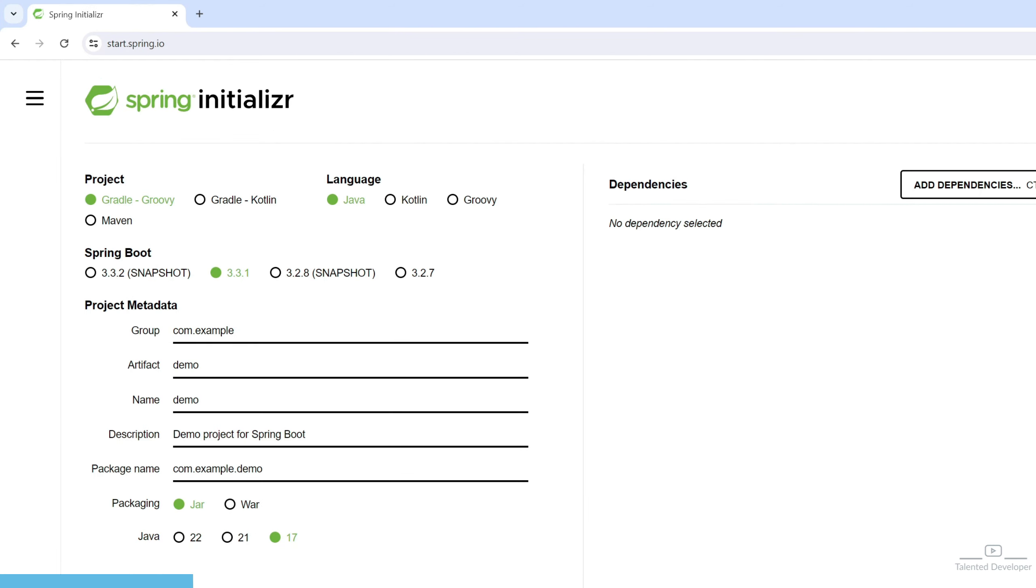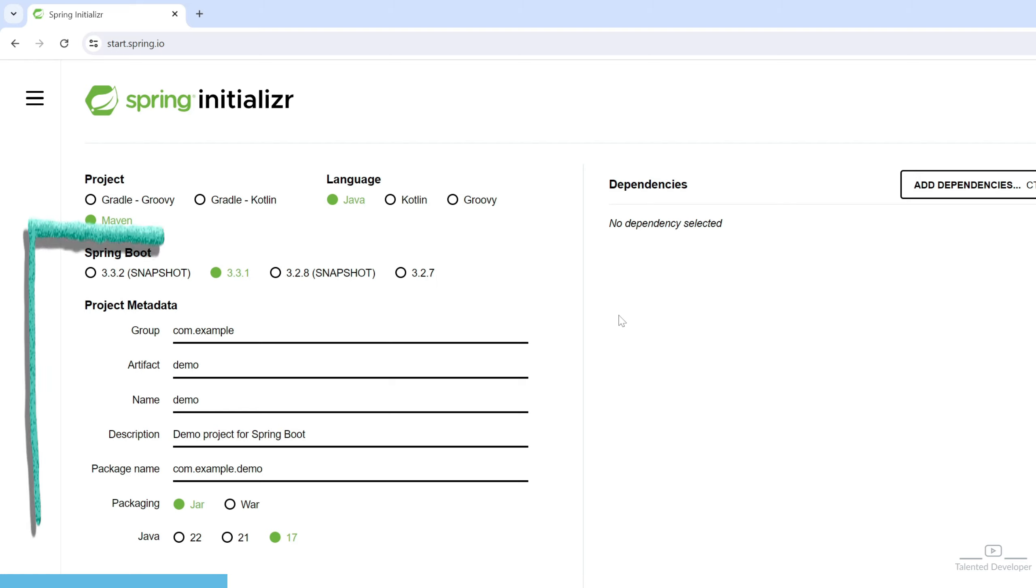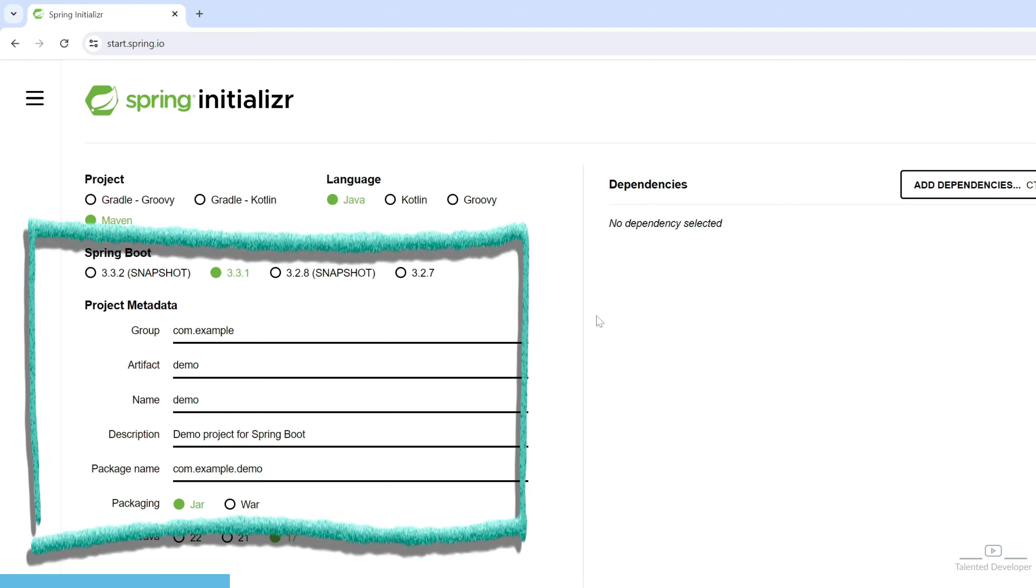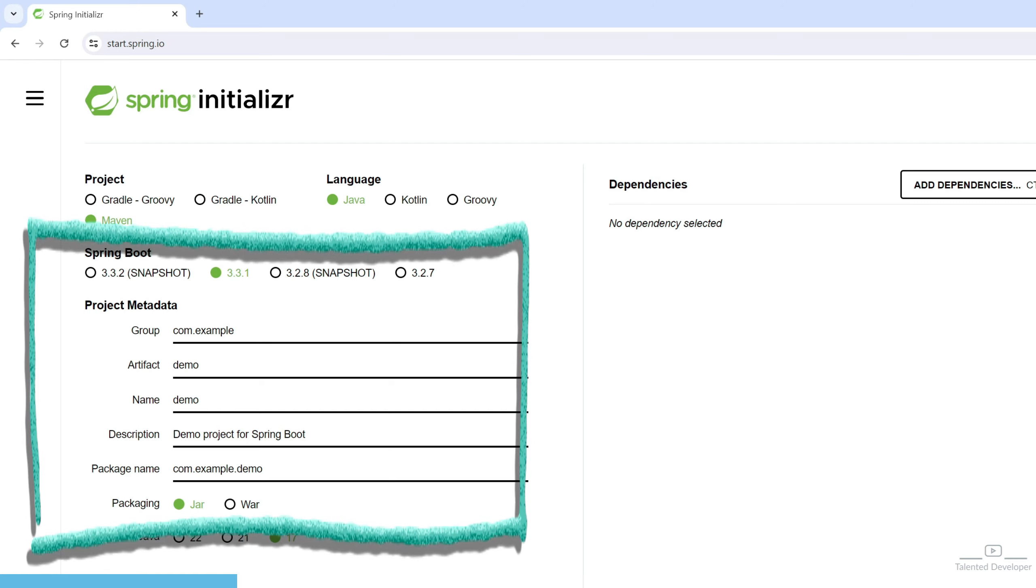Here you can customize the project settings. We are going to select the option as Maven, and the language will be Java. We are going with the default Spring Boot 3.3.1 version. Here you can see group, artifact, name, and all these details.